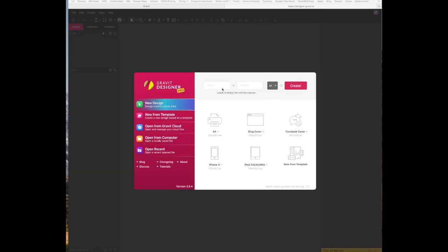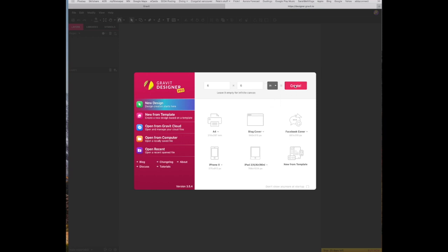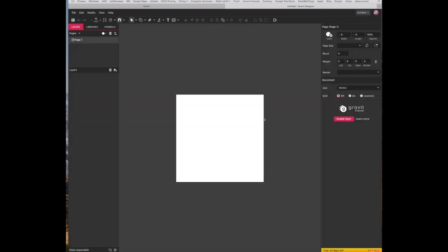We're going to start by creating an artboard that is 6 by 6 inches, so we're going to type in 6 by 6 and make sure that you change pixels to inches and then create.